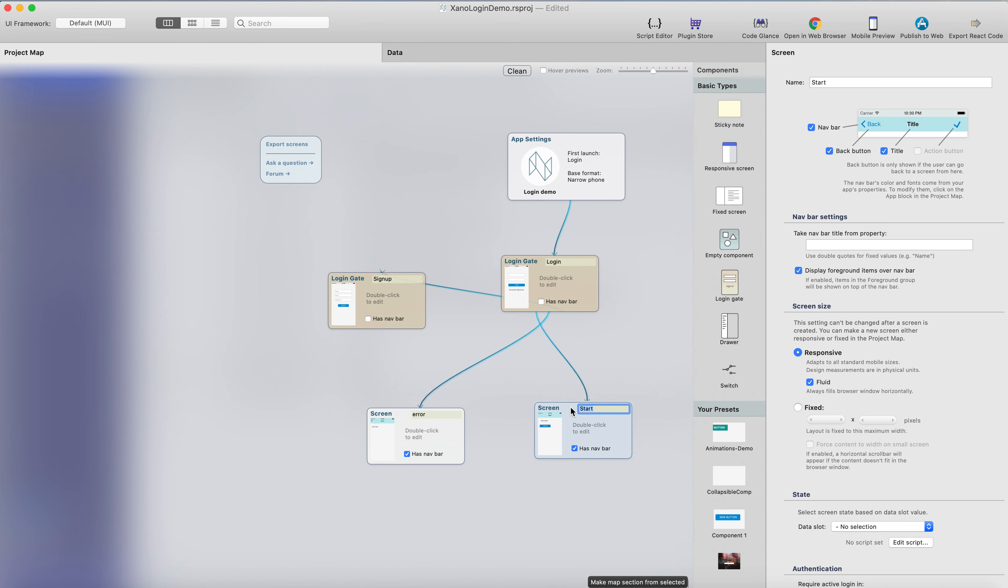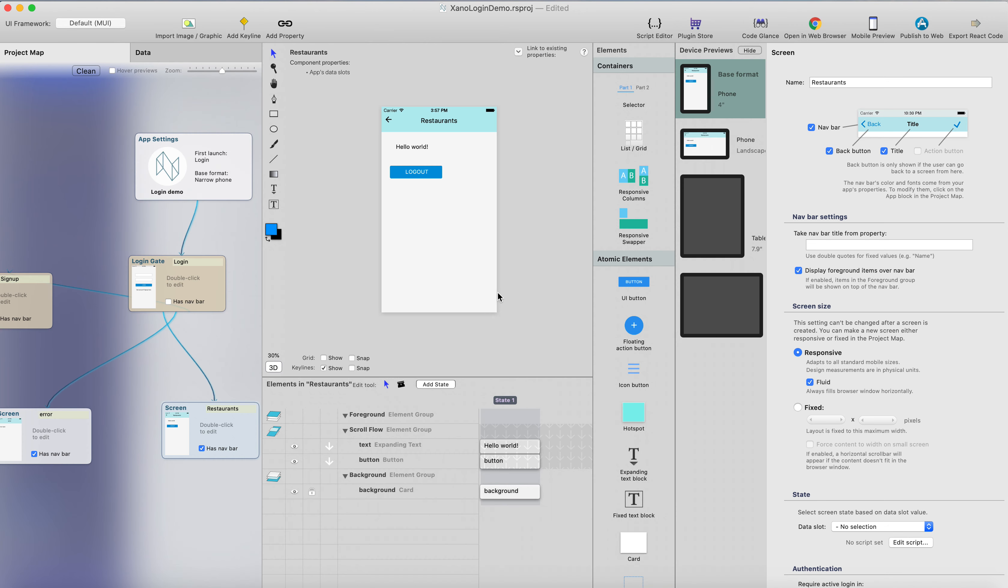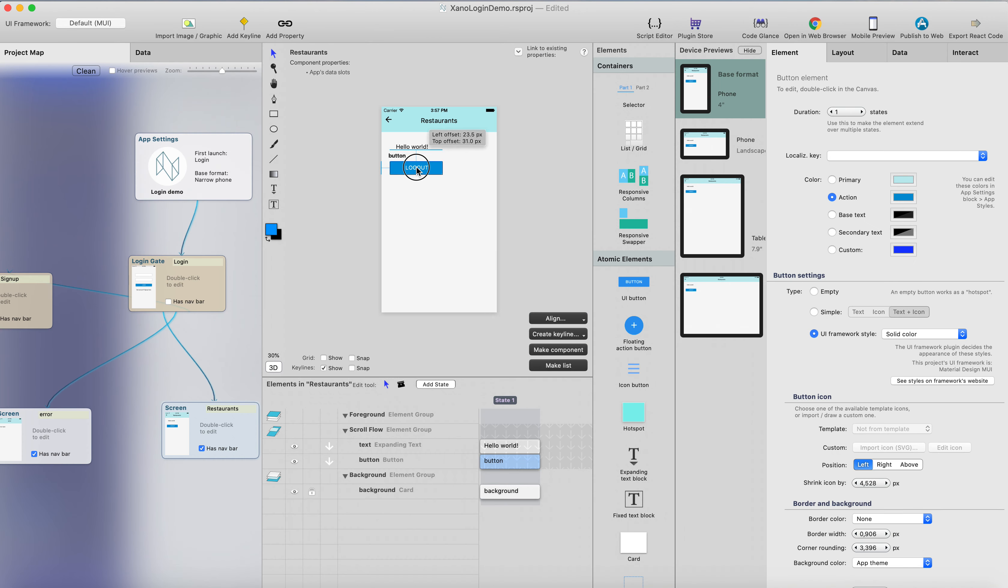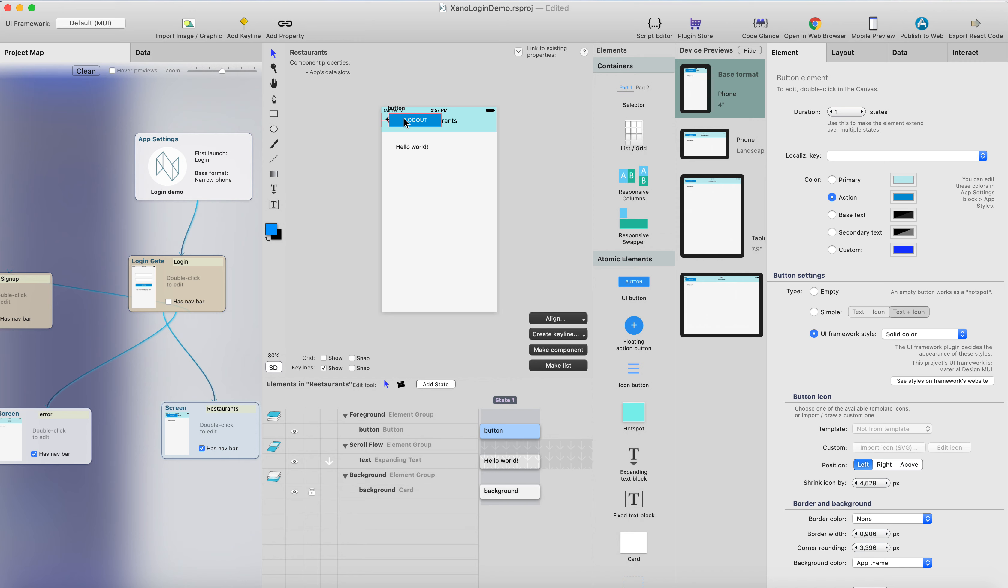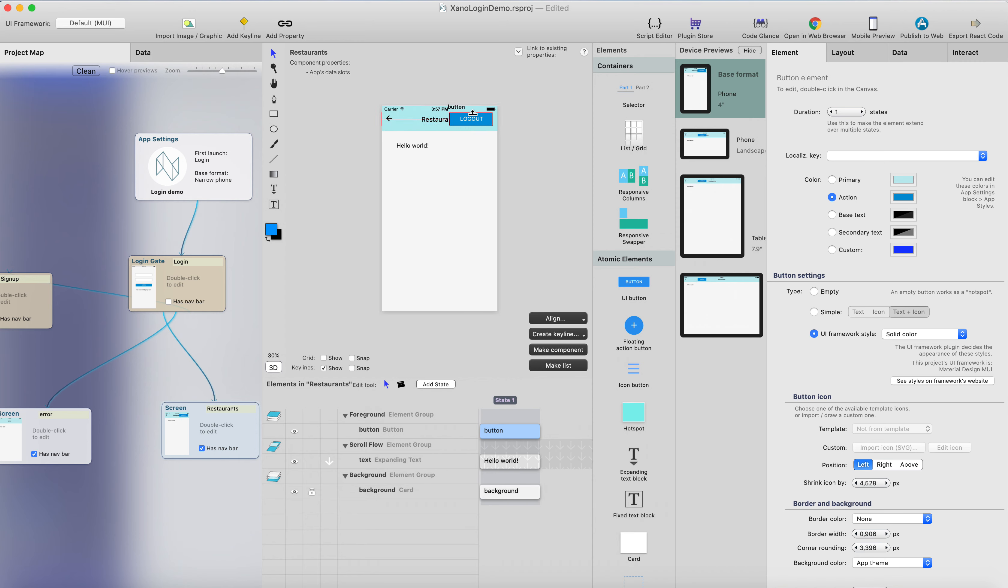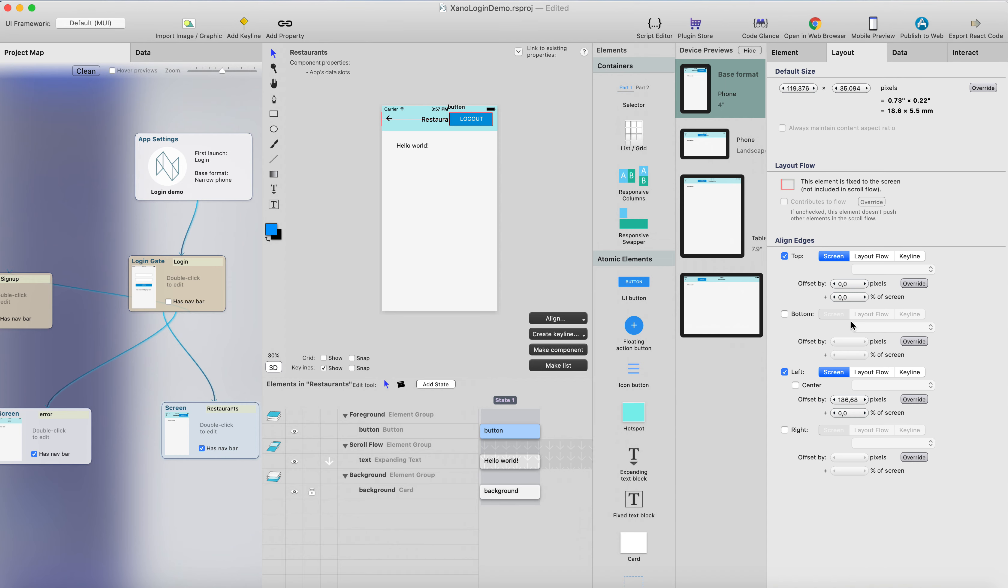So let's call this start screen restaurants, like this, and I'll just double click it. And we can leave the logout button here, or just take it away, but I will just put it in the foreground group, so I can put it on top of the navigation bar.